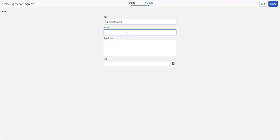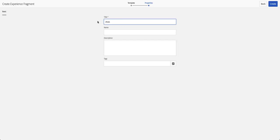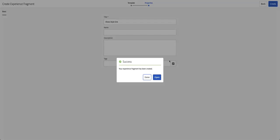Let's say we're creating a styles variation for a website that sells apparel, clothing, caps, and fashion items. We'll call this one 'Shoes Style One' and go ahead and create that. An experience fragment is basically a page, just without being a standalone page.